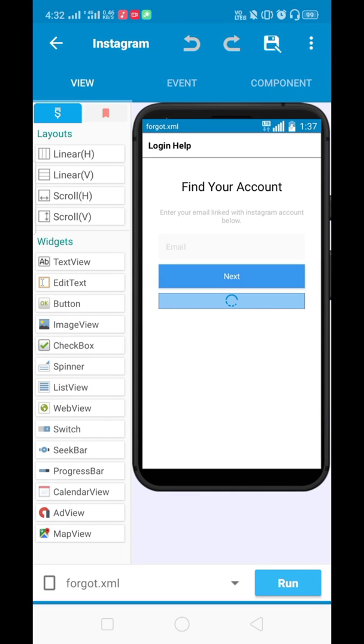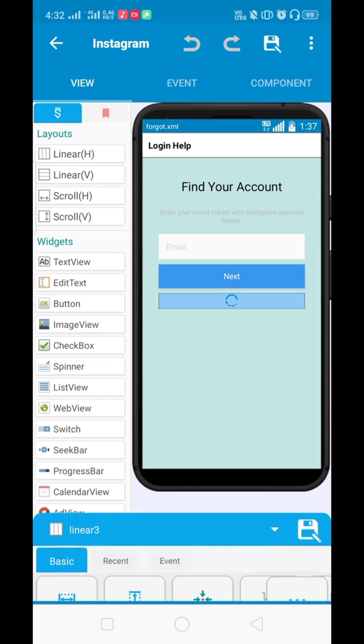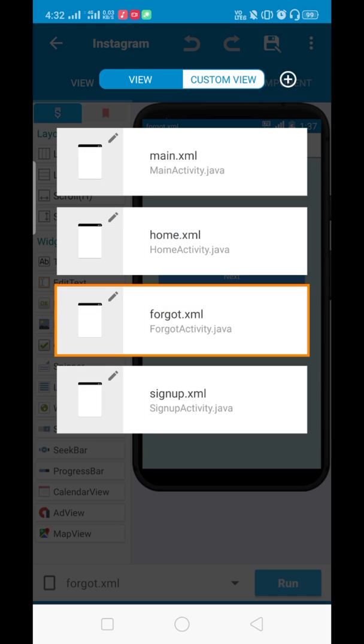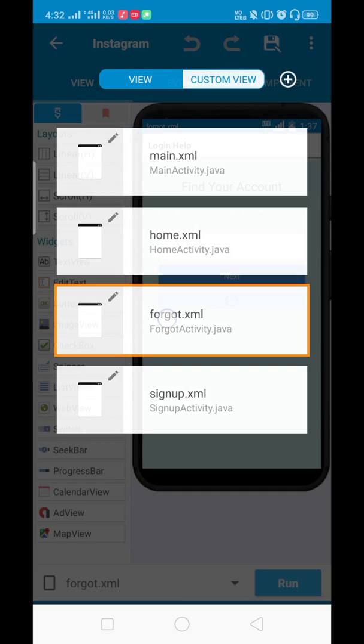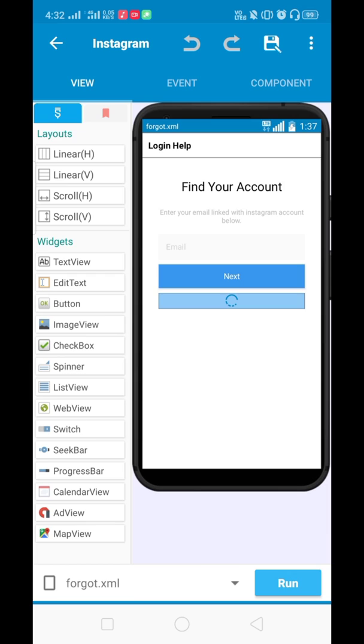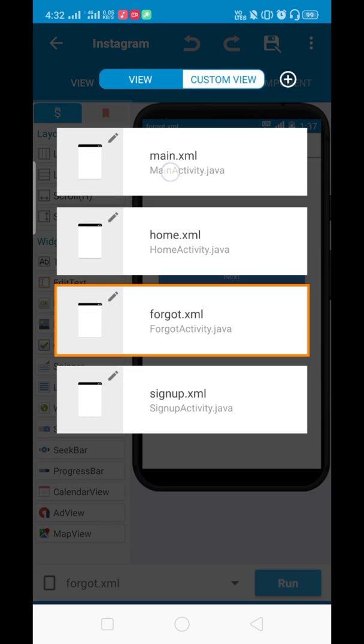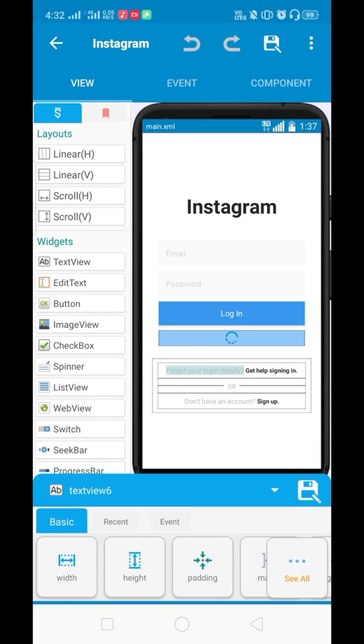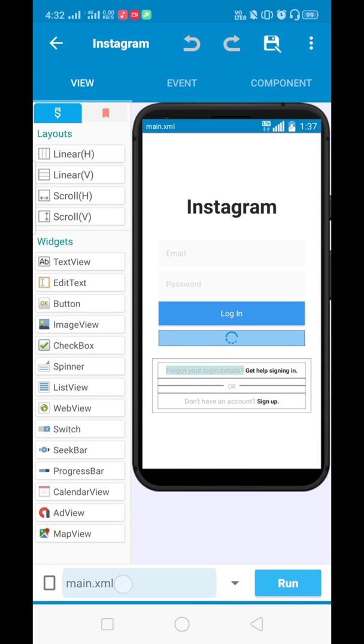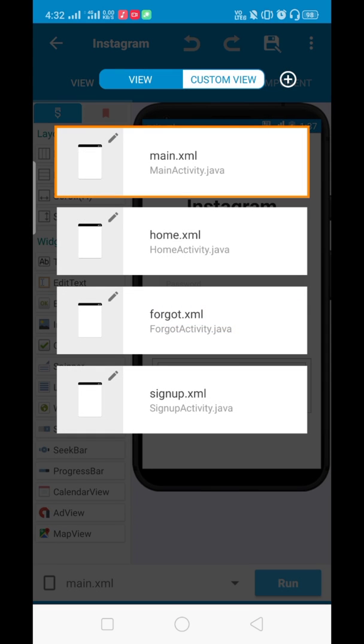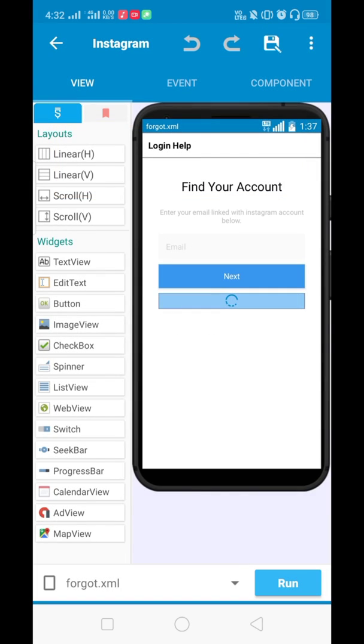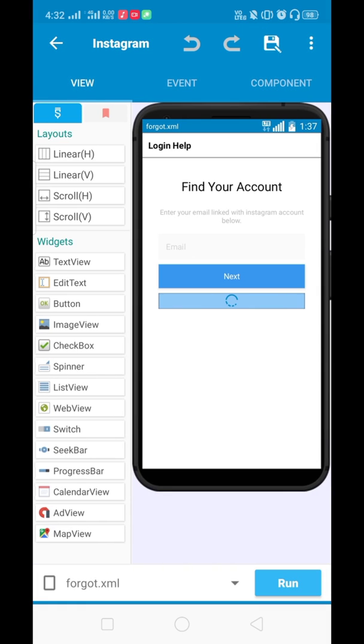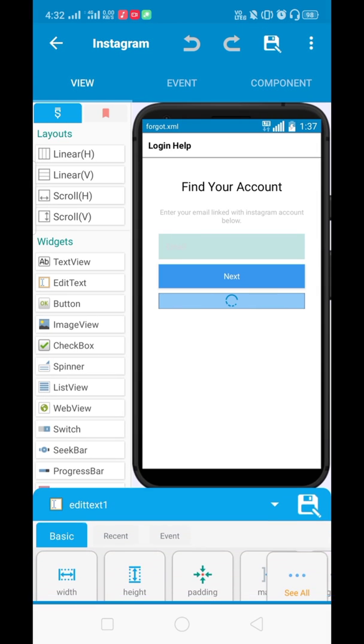Hello guys and welcome back to TechCreators Hub. Today in this video we are going to work on the forgot password activity. When the user clicks on this text view link, it will be directed to this forgot password activity.